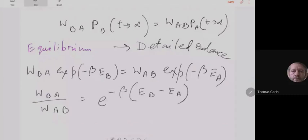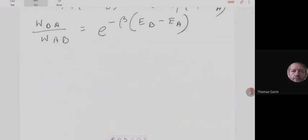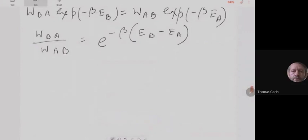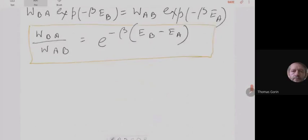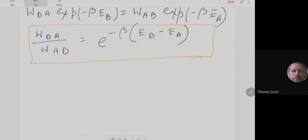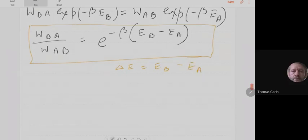As T approaches T_c, the reduced temperature t approaches zero and xi tends to infinity. When xi tends to infinity, the exponential factor exp(-R/xi) goes to 1. So at T = T_c, the correlation function becomes C(R) ~ R^{-(d-2+eta)} — a pure power law. Whenever the correlation length diverges close to the critical temperature and gives a power law, we have criticality.